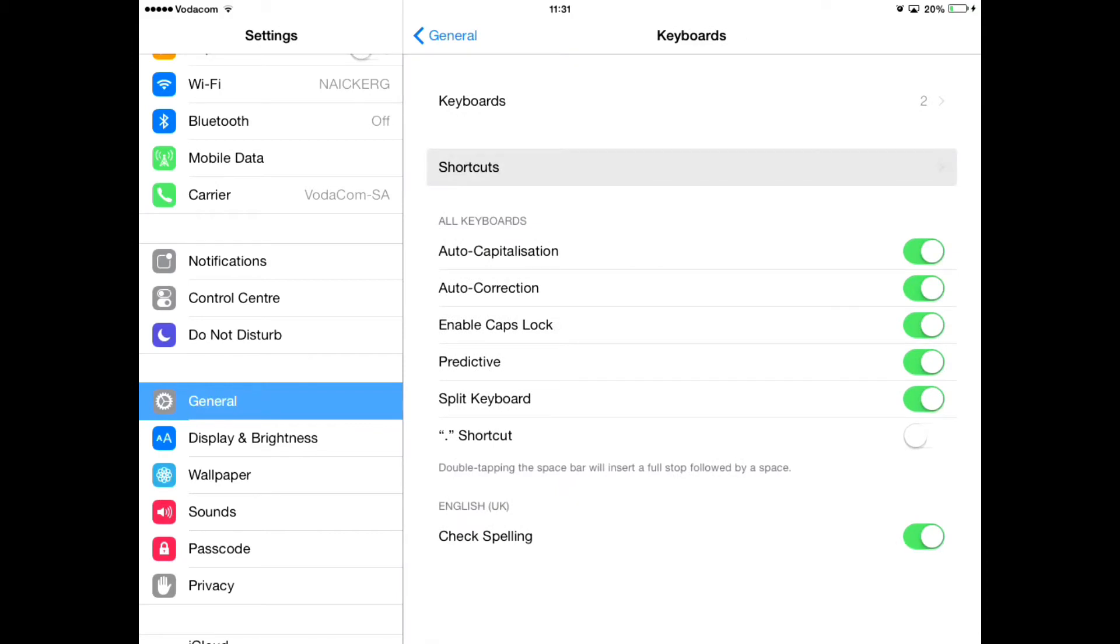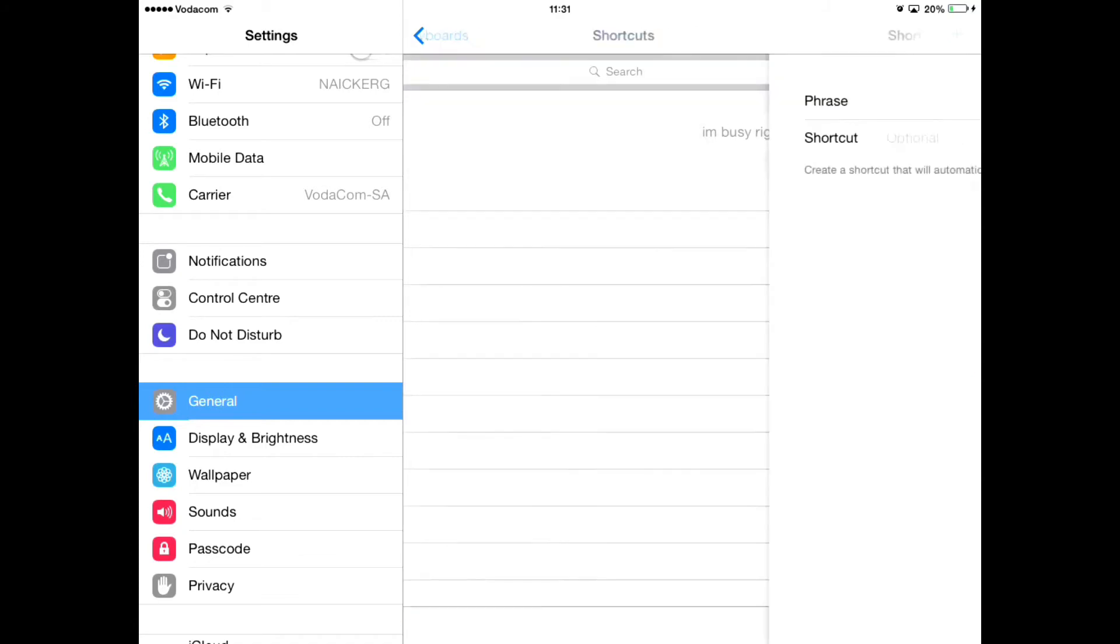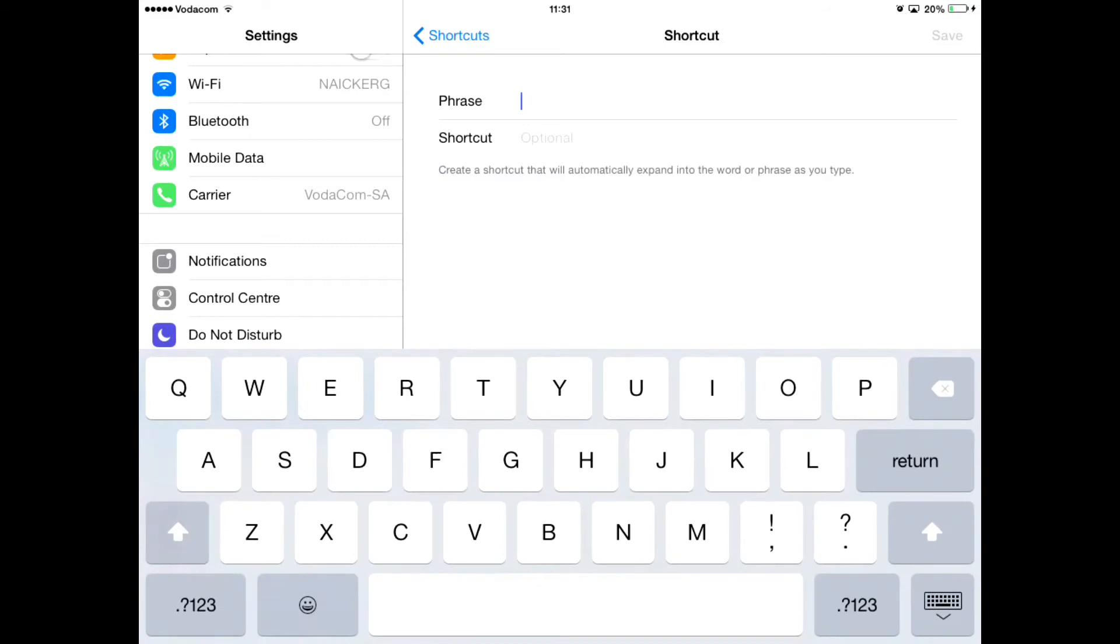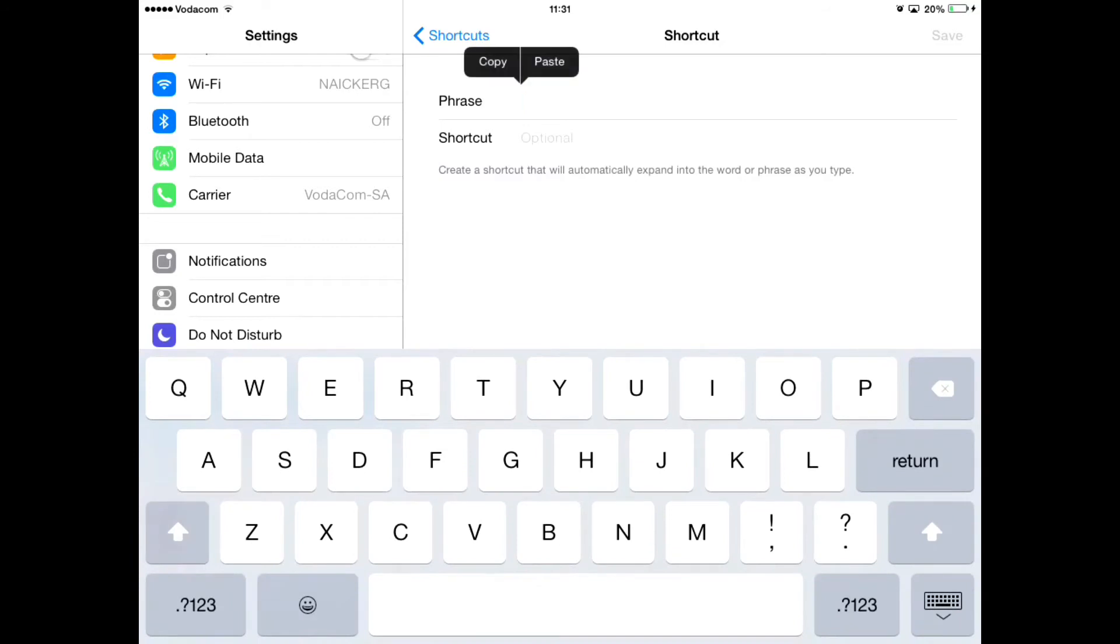And then, all you have to do is press plus and enter the phrase - what you want to say. The phrase is the long sentence that you don't want to have to keep typing.